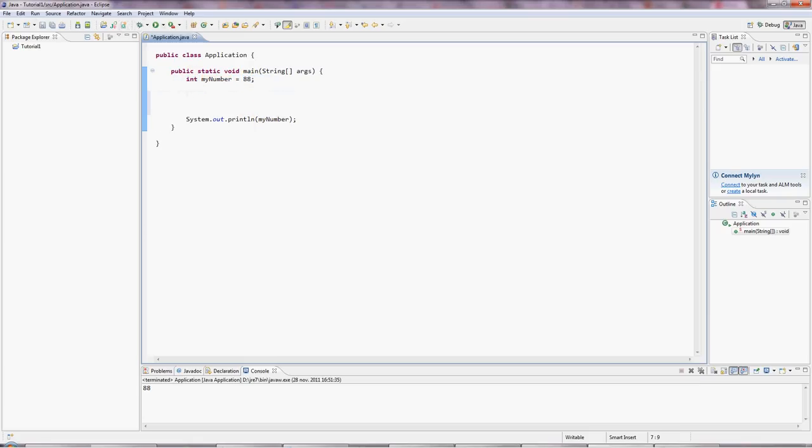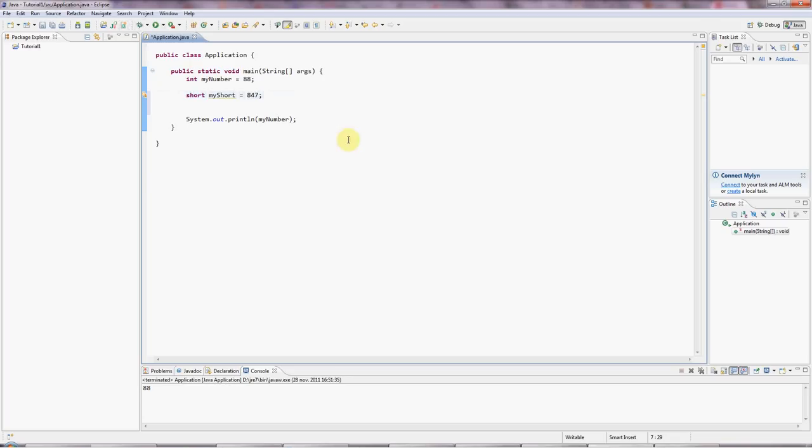Sometimes you'll see short, which is a 16-bit value. So it can hold slightly smaller numbers. But still, you can fit quite a lot into it. Probably up to, I don't know, maybe 32,000, I think. And we can output that the same way. Sysout myShort.